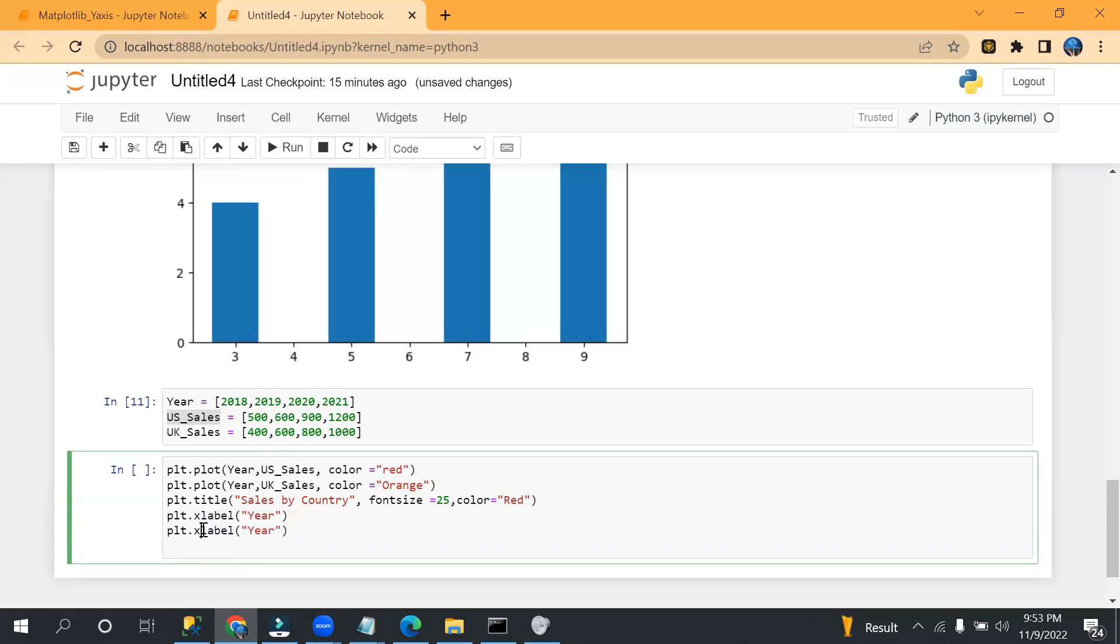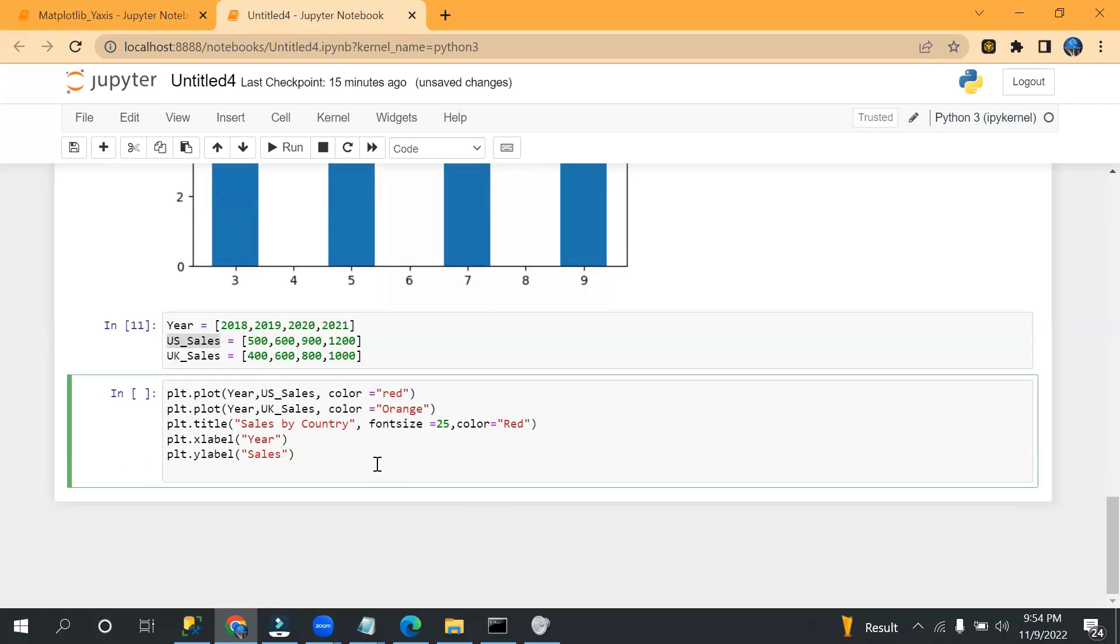So I can pass here 'Year', and the y label, I need to show sales. So I can change the name here.